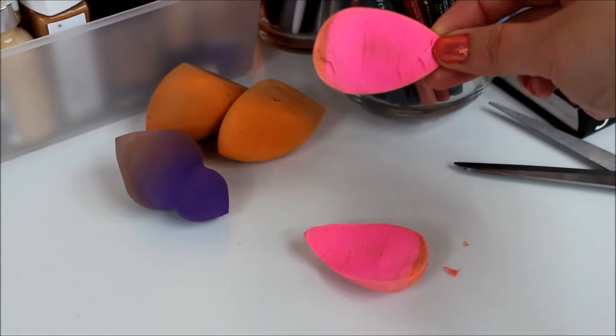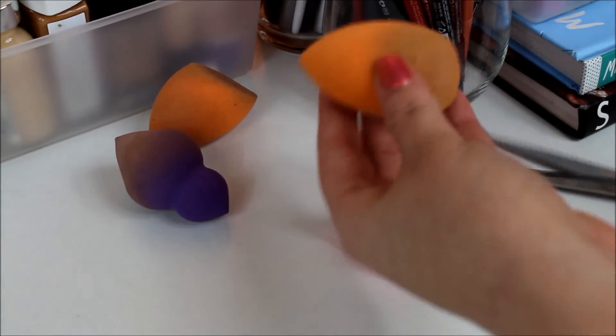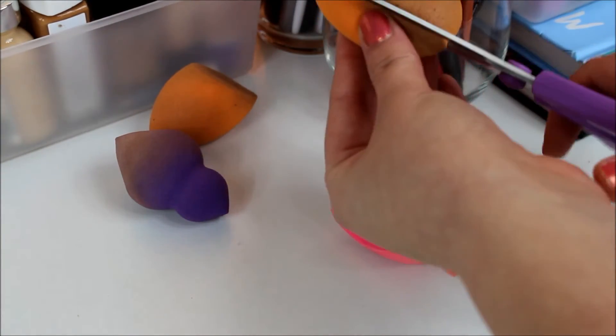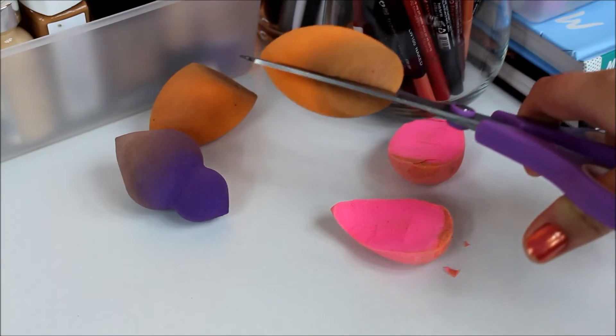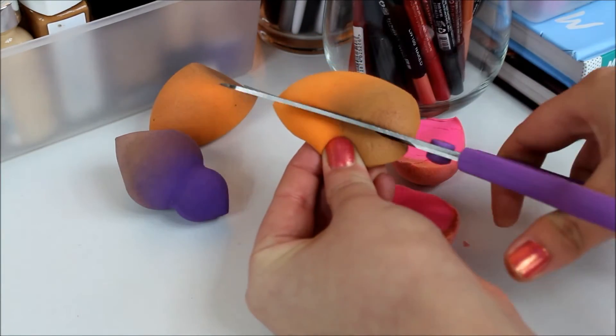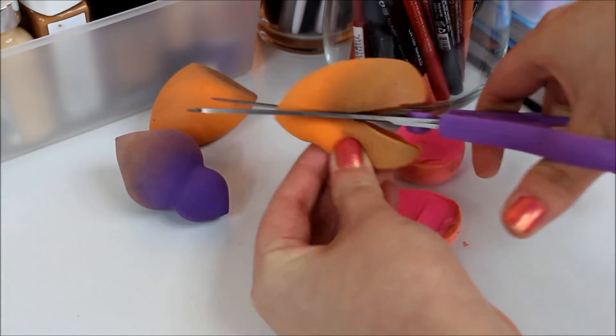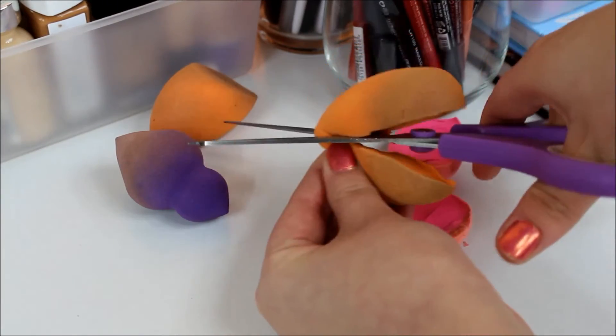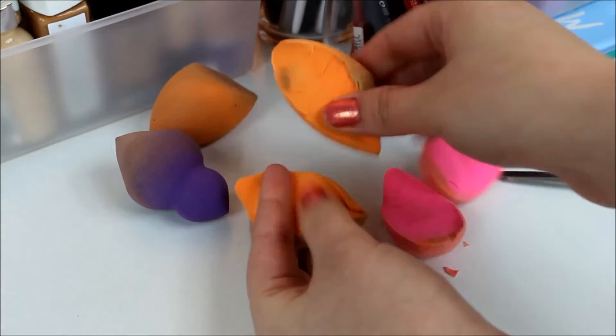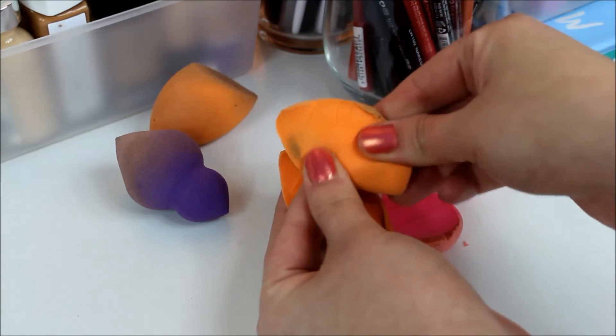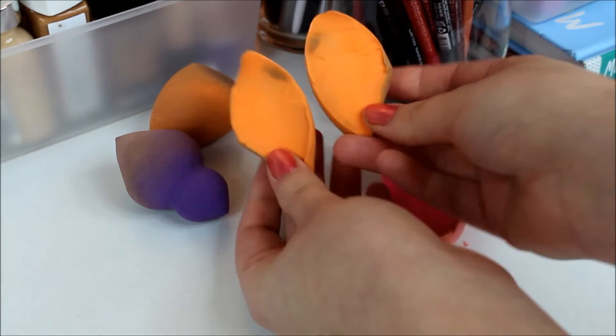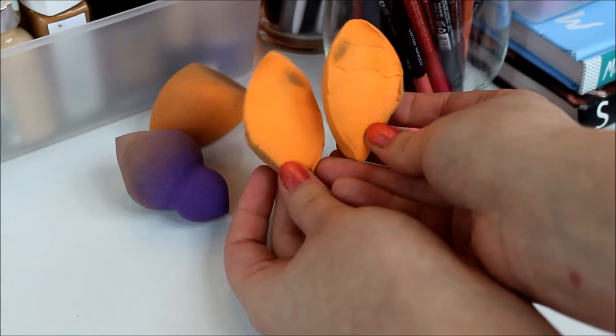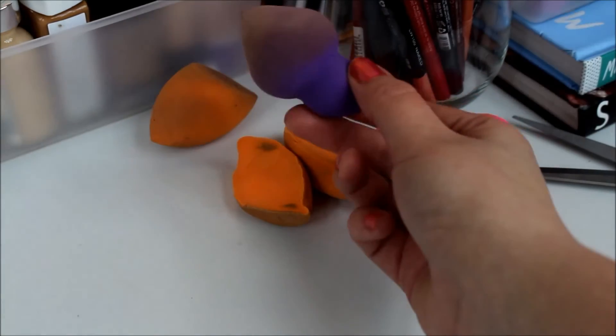So now we're gonna cut open the Real Techniques sponge and see what that looks like on the inside. I can't believe I'm doing this right now. Okay, so this one took a little bit longer to get back in its form, but that's what it looks like on the inside.